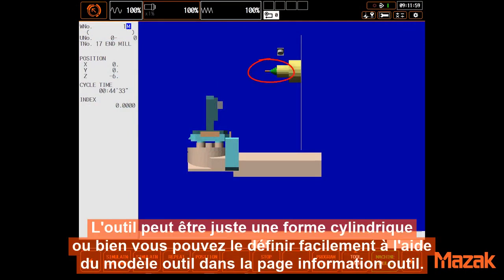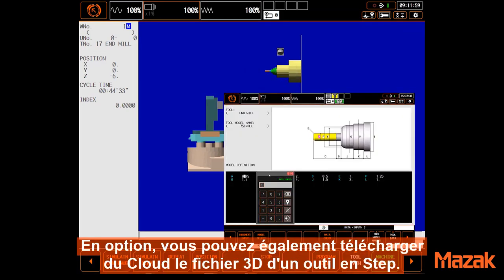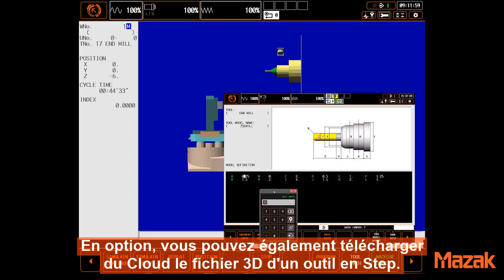The tool can be just a basic round shape, or you can easily define the tool model and tool data. Optionally, you can even download a tool graphic from the cloud as a step file.